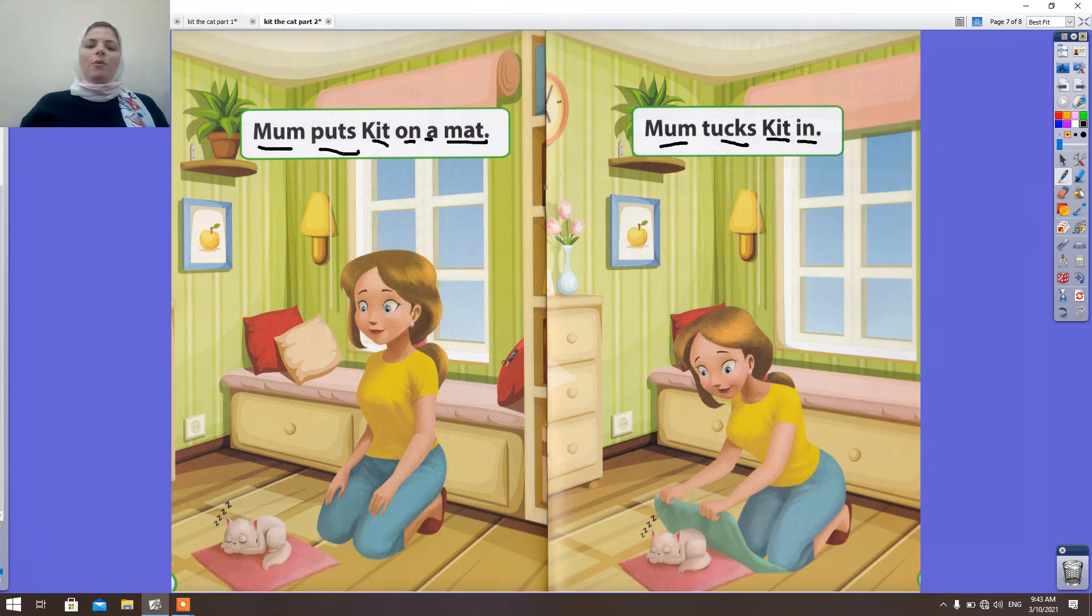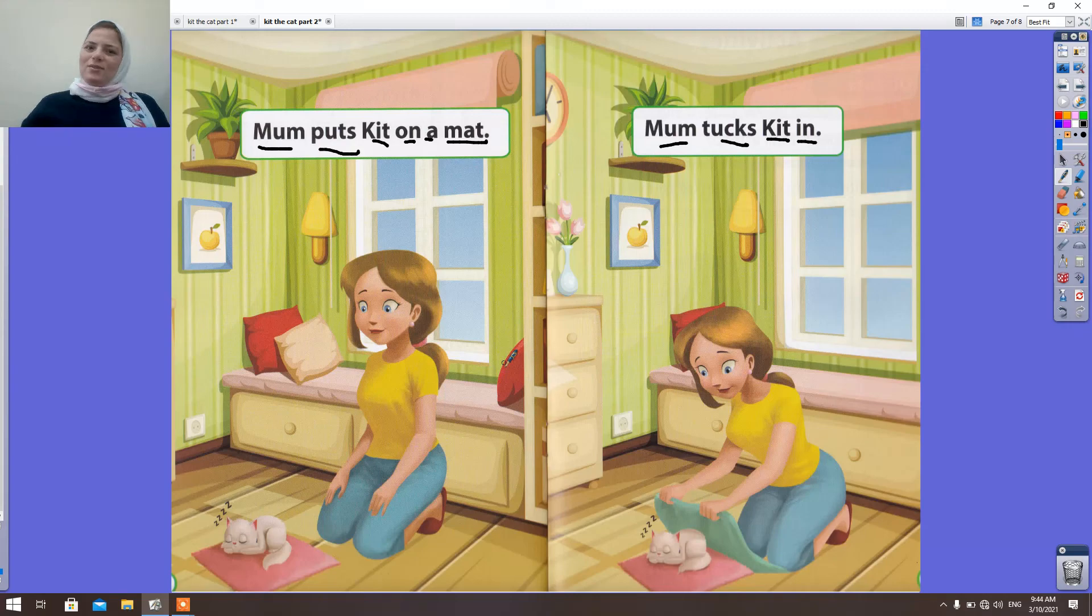Now we finished our story. I can say goodbye for you. See you next time. Bye. Bye. Bye.